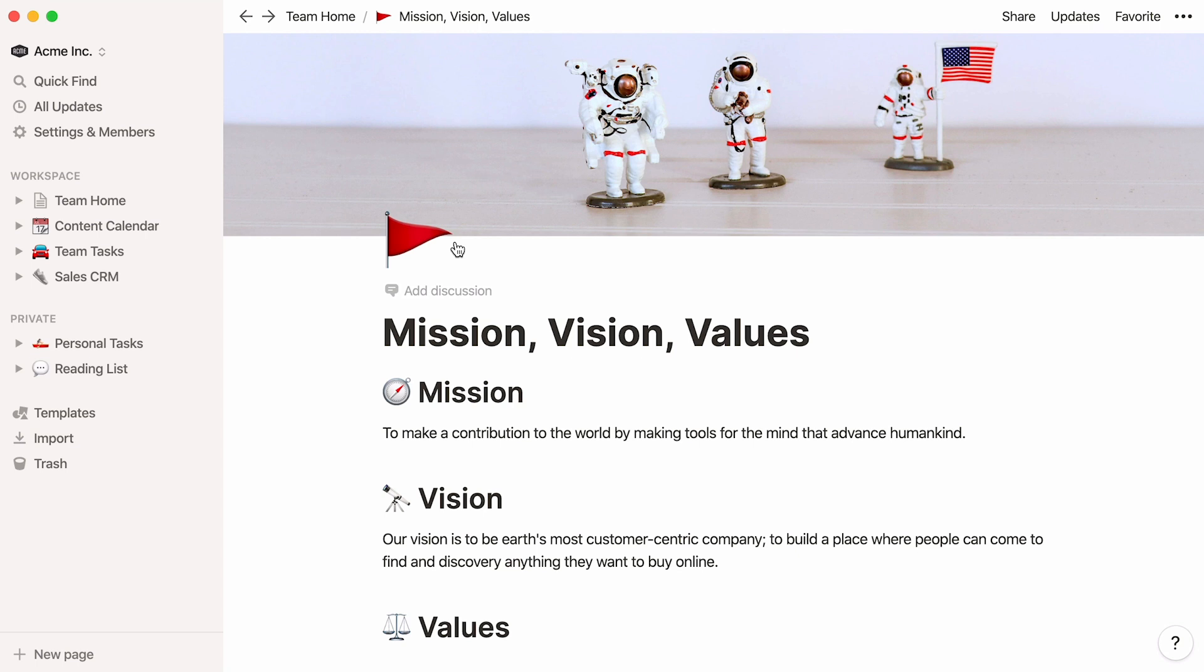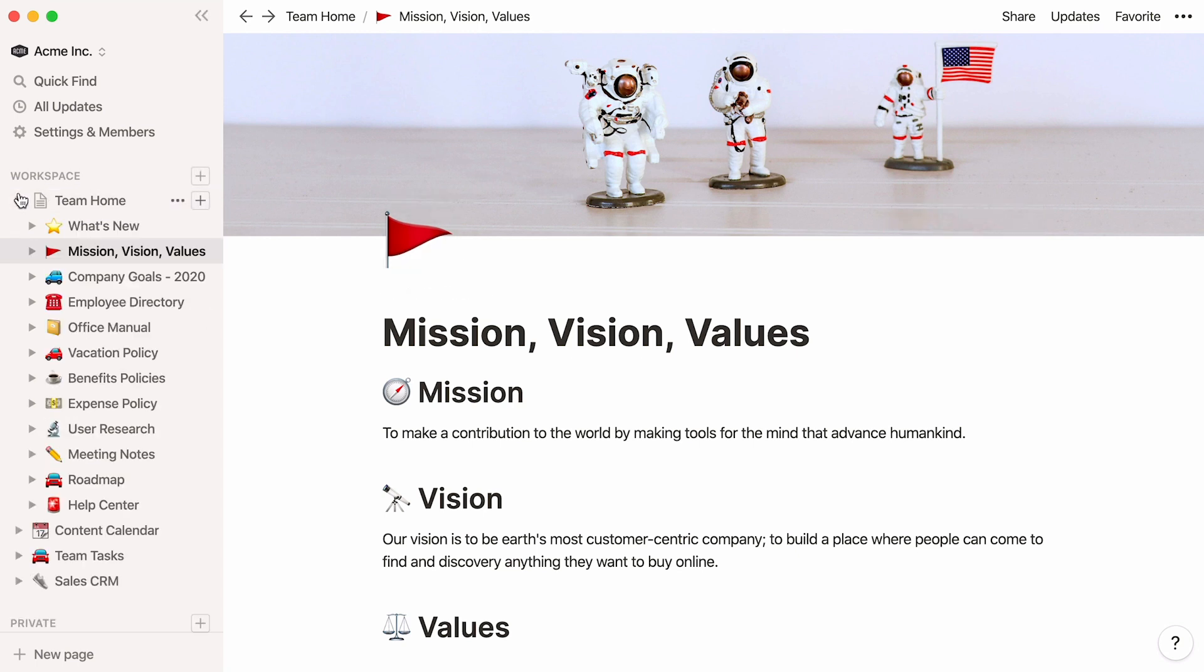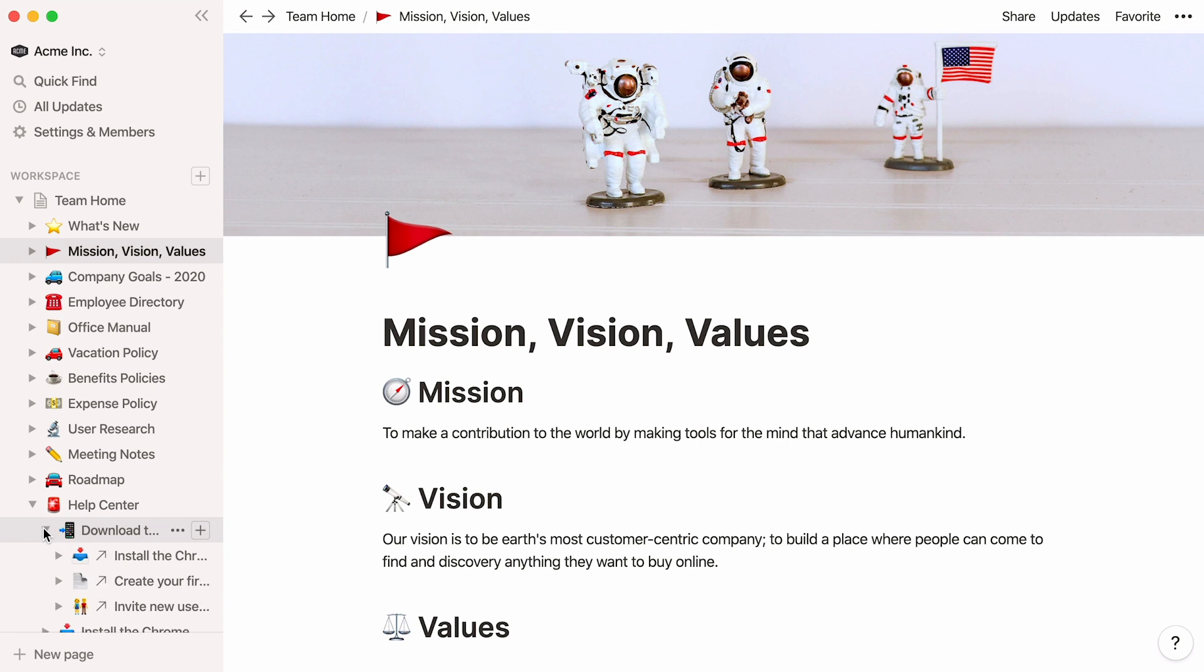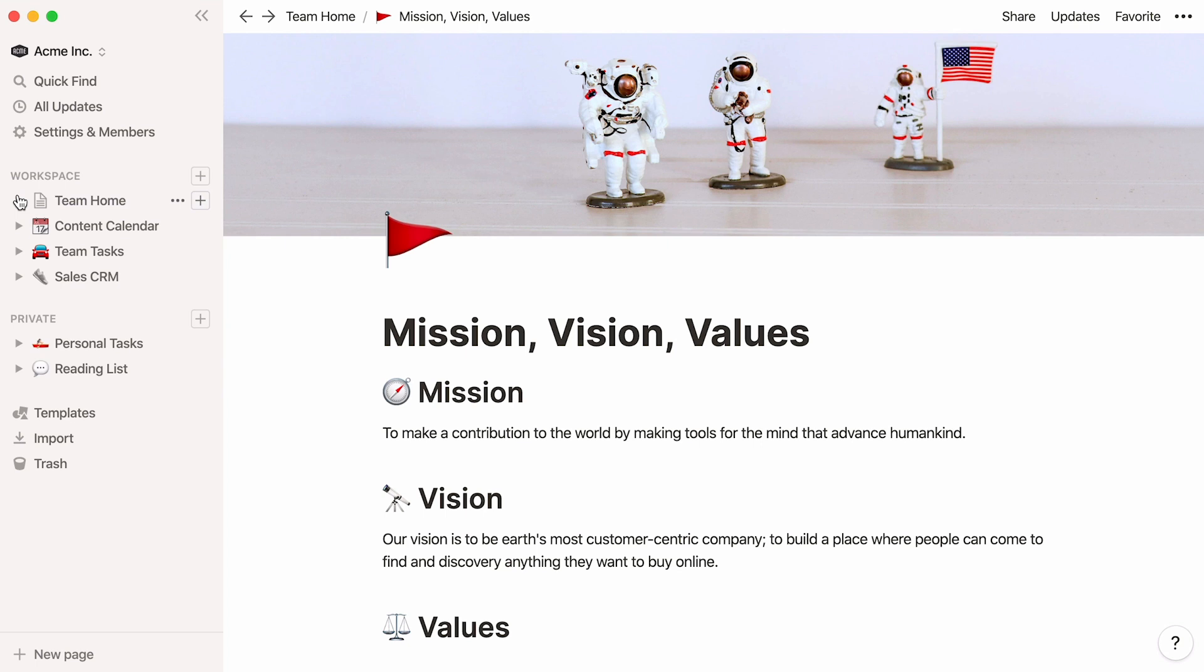You can also access these pages by clicking on the toggle next to your team home page in your sidebar. Open a subpages toggle, and you'll find pages stored inside some of them, too. You can nest pages inside pages inside pages infinitely. This means that there are no limits to how many layers of information your team wiki can contain, and everything has its place.